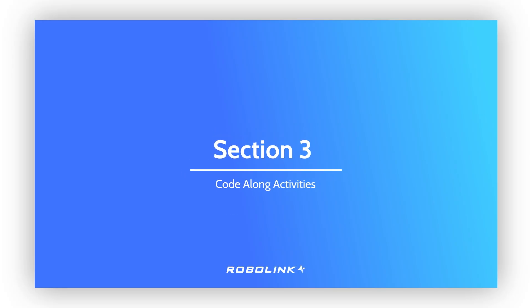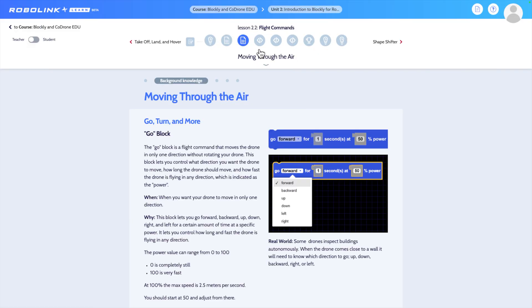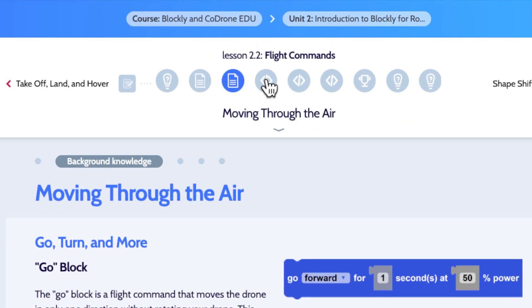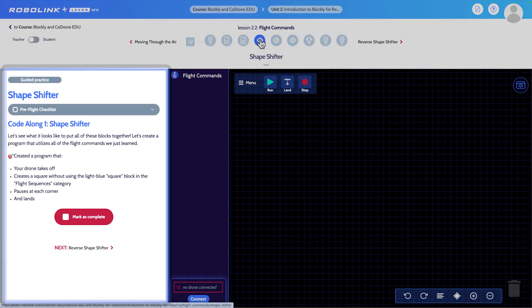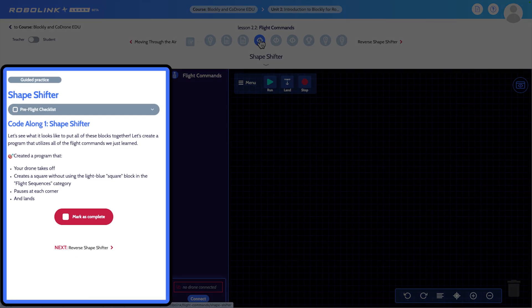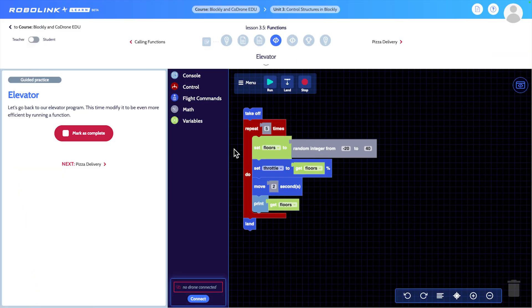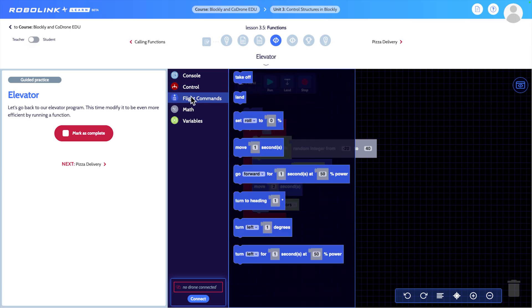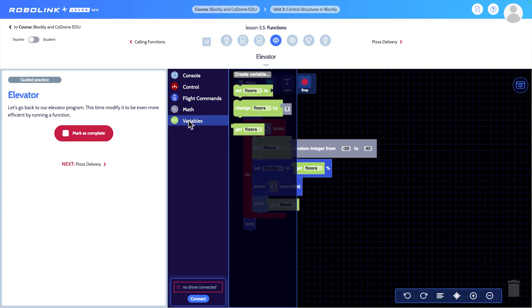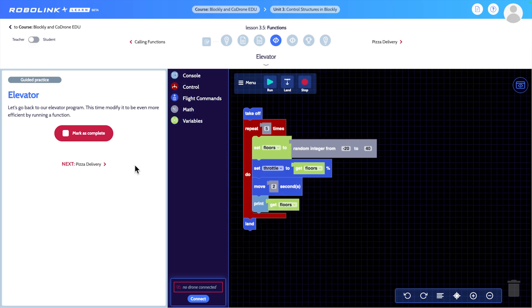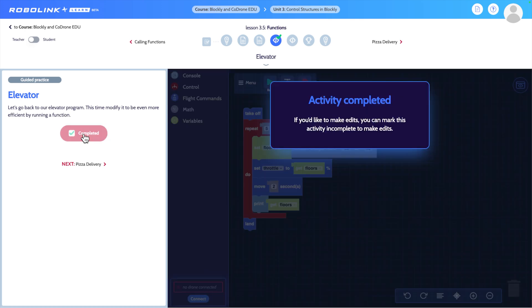Code along activities. Let's take a look at what a code along activity will look like. On the left side, you'll have your instructions, reference code, and any info that will help you complete the activity. Sometimes the activity will start with code already loaded. This will often happen when the program requires you to use pieces of code you haven't learned yet. Your job will be to complete the code using what you learned about in the lesson. Once you've completed the activity, you can mark it as complete.